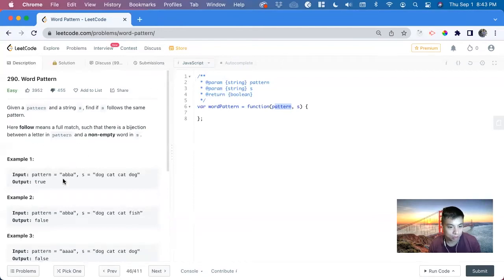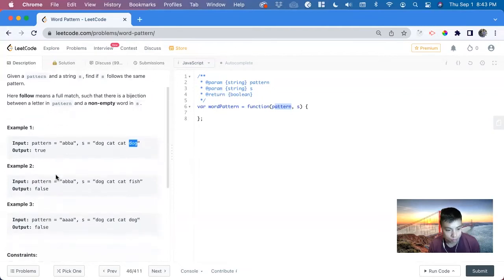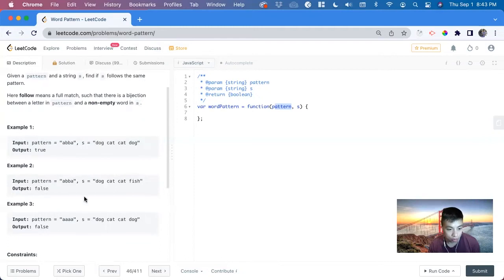So we're given a pattern, which is a string, and S, which is also another string. We want to see if it's a match or not. In this example, we can see that A matches to dog, B matches to cat, B matches to cat, and A matches to dog. So we've returned true.